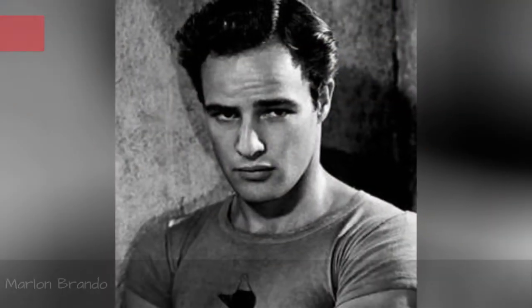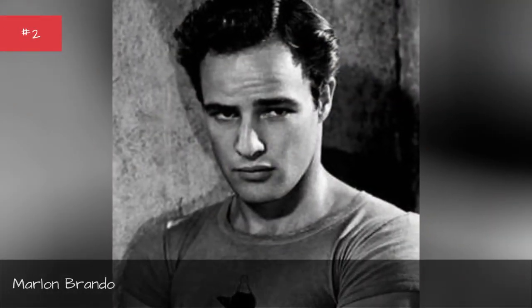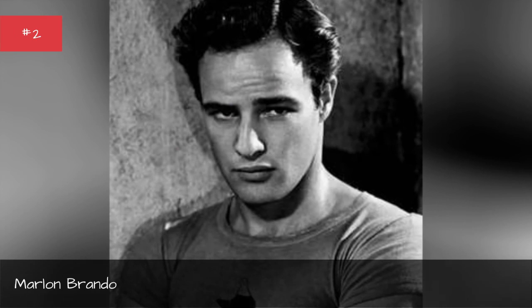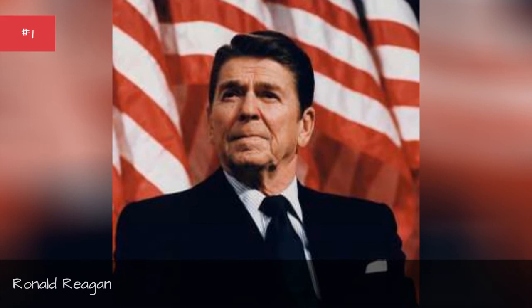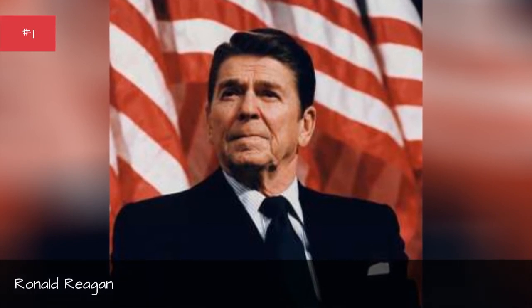Rodney Dangerfield, Marlon Brando, Ronald Reagan.